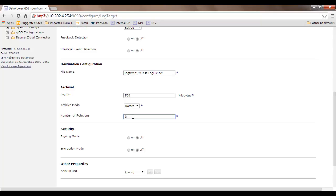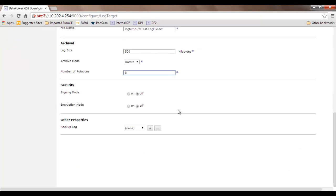Once three files get archived and the log keeps generating, the first archived file will be overwritten with the new log. That's why this is called 'number of rotations'. This is typically the same design found in Oracle database redo log files — they are fixed in number (3, 4, 5, whatever you specify), and if not running in archival log mode, those files get reused for further logging. Security, encryption mode, and backup log are optional — leave them for now.